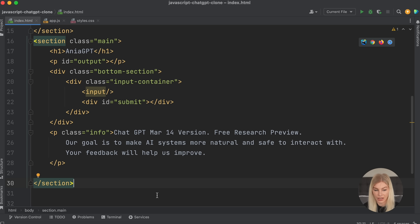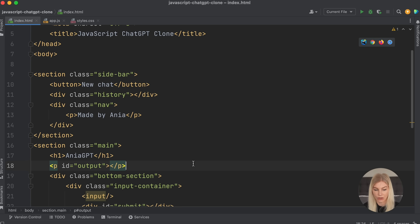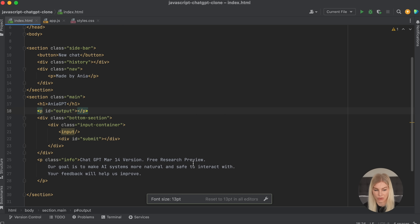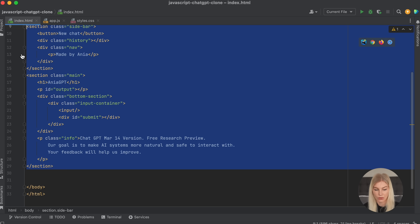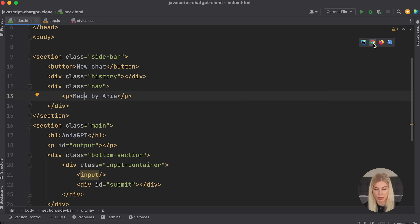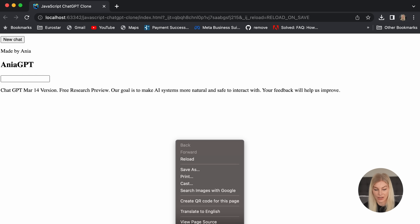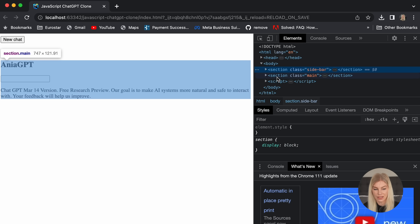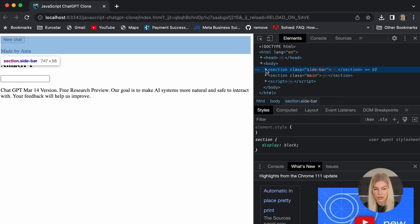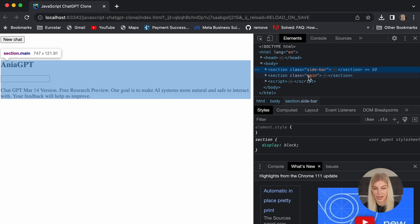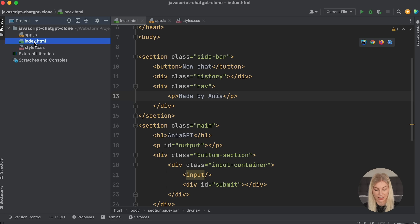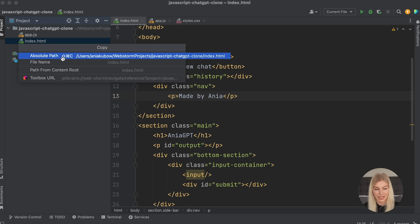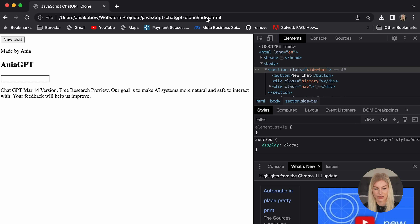Now we are done with the HTML part — please pause here to have a look at it. If we open this up in WebStorm and inspect the page, you'll see the sections we made. Now let's get to styling. The first thing we need to do is make sure the sidebar is on the left and the main section is on the right. For that, we need to link up our stylesheet and also the JavaScript file.